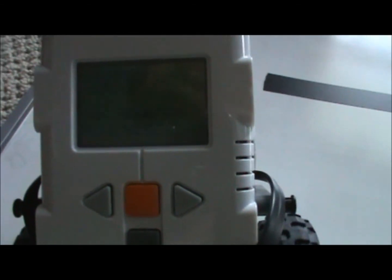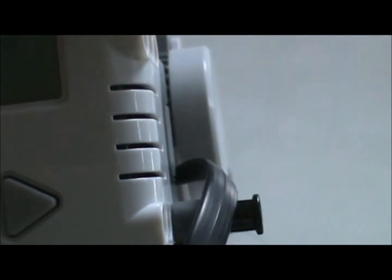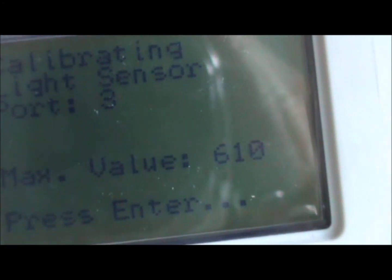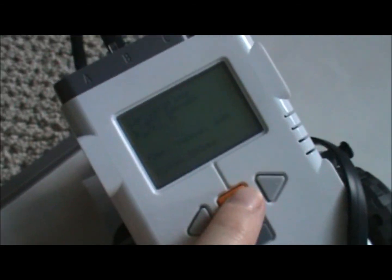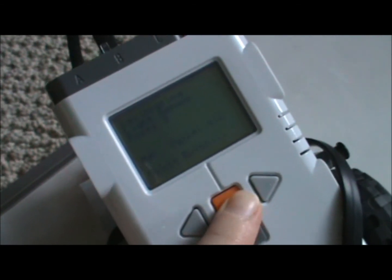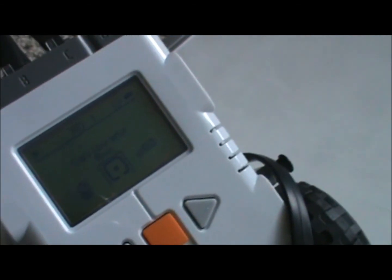Now I'm going to move it over to something white. And now it wants me to enter in a maximum value. See that? Maximum value, 603. So maybe if I positioned it like this, would I get anything a little bit better? 607, 610, that's pretty good. And what we'll do is press ENTER. And that records that maximum value.